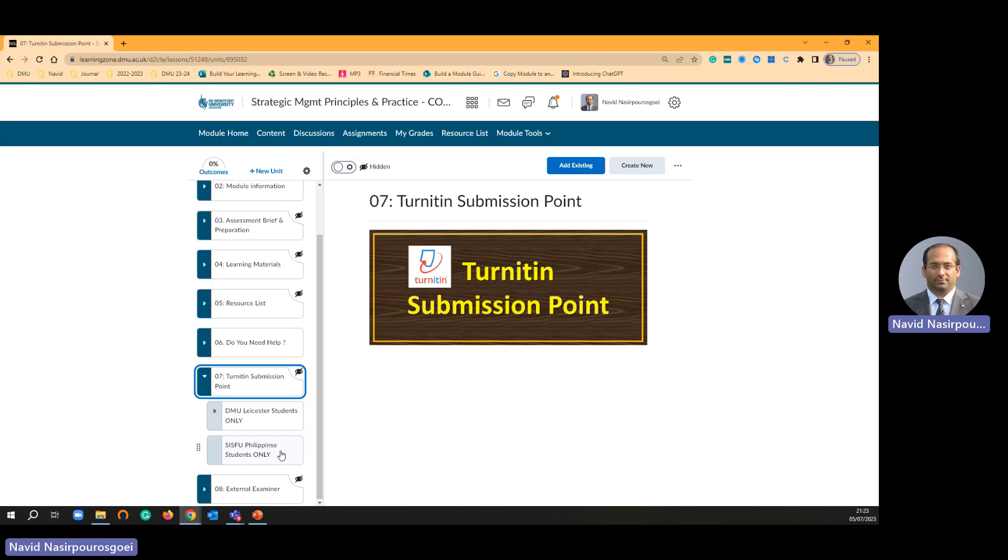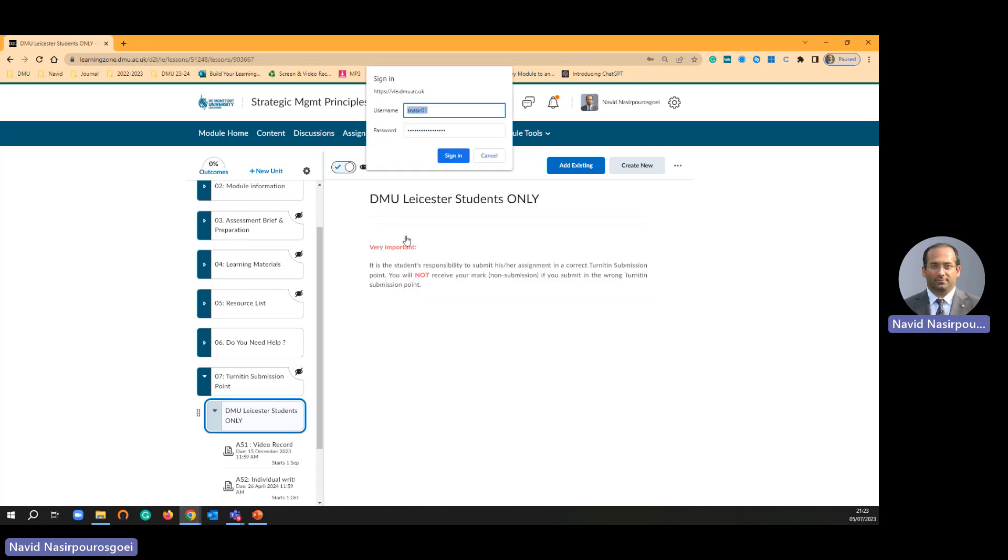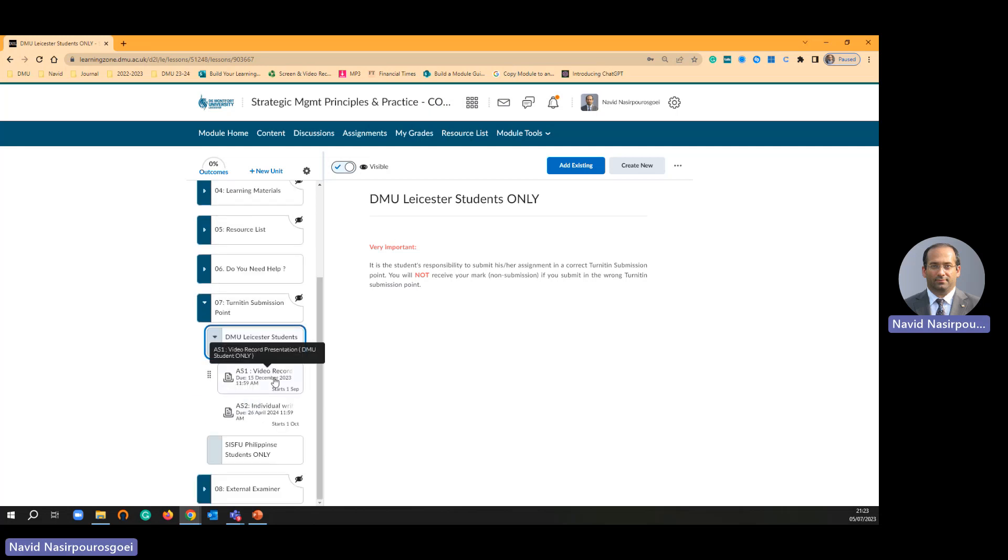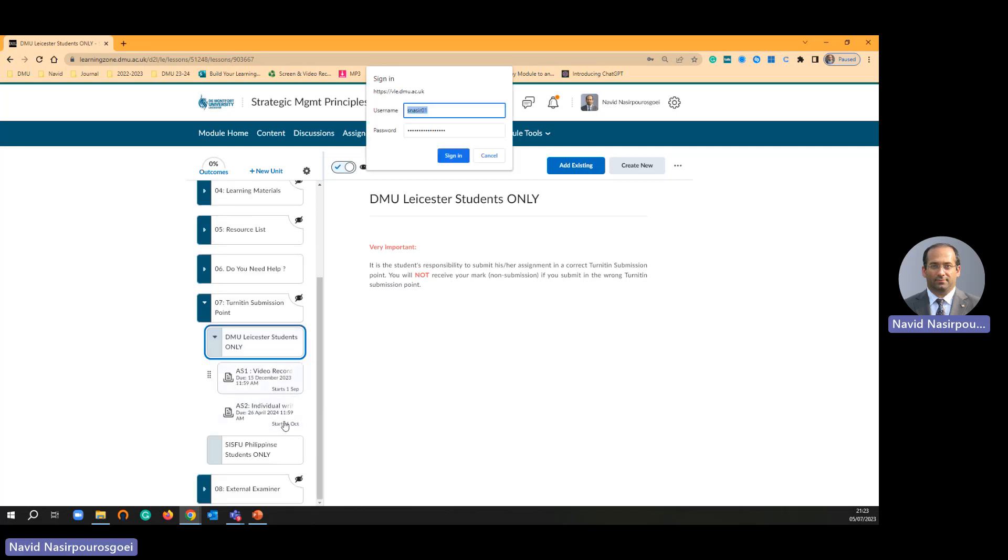Let's say I am going to focus on DMU Leicester. This is level one subfolder. Now you can see I have got two level two subfolders here.